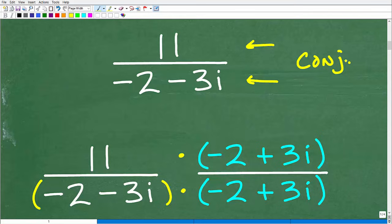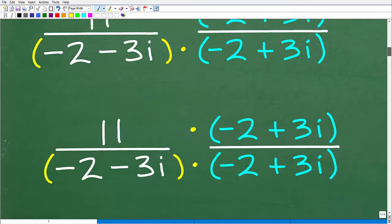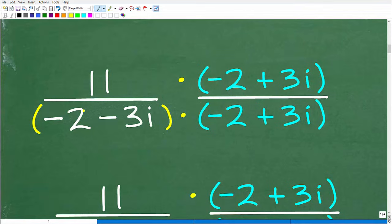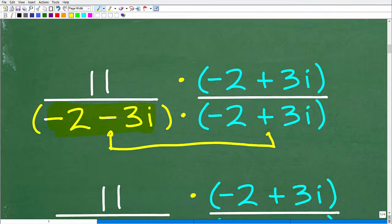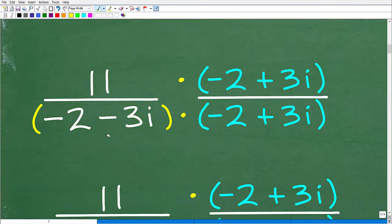Hopefully you're familiar with the conjugate — this is stuff from algebra 1. Here is our problem: 11 over negative 2 minus 3i. The conjugate is basically the same binomial but with the opposite sign. We have negative 2 minus 3i; all we do is flip the sign on the imaginary part. So negative 2 plus 3i is the conjugate. We're going to multiply both the numerator and denominator by that conjugate.